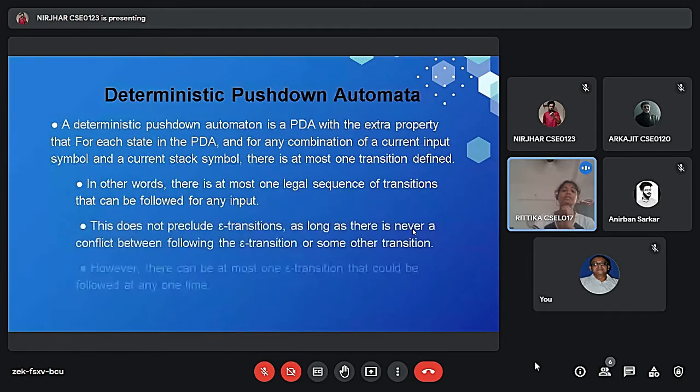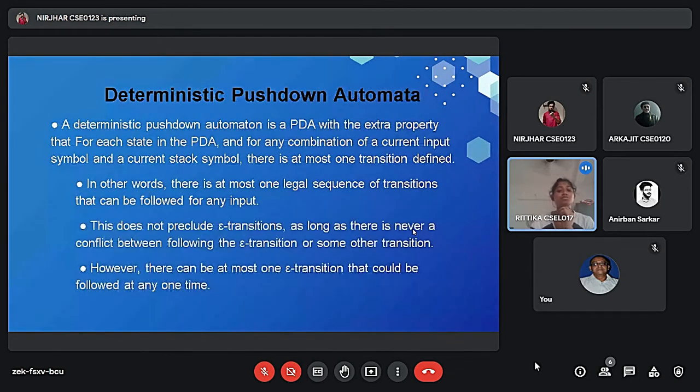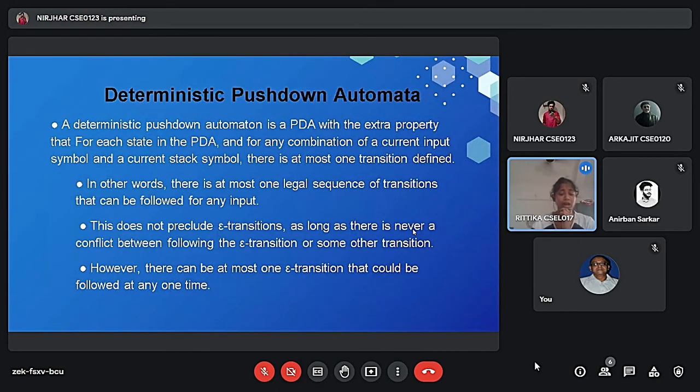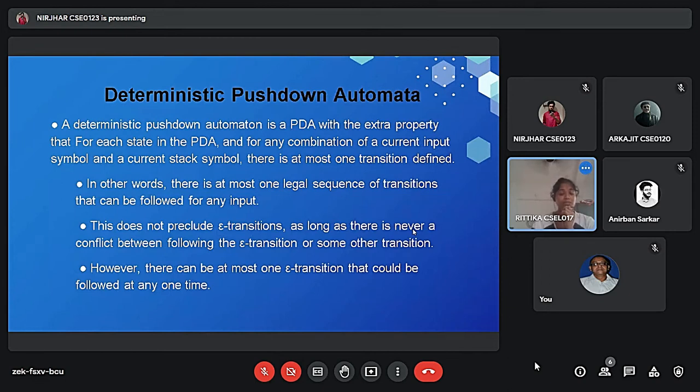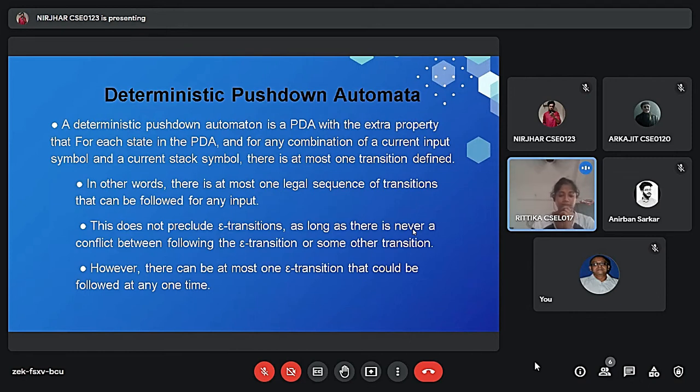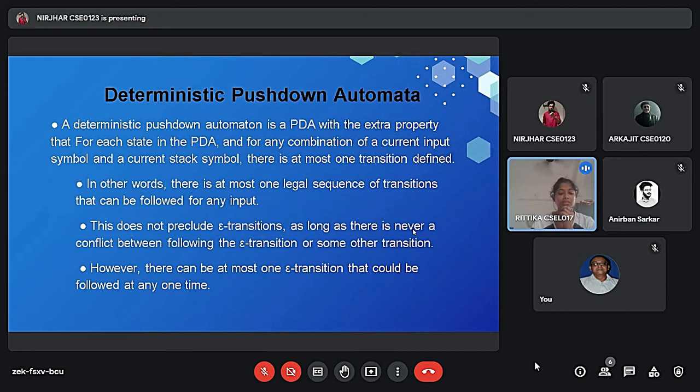And so this is the pushdown automata diagram. So next slide please. And what is the deterministic pushdown automata, short say DPDA. In automata theory, DPDA is a variation of the pushdown automata. And DPDA accepts the deterministic context free grammar.